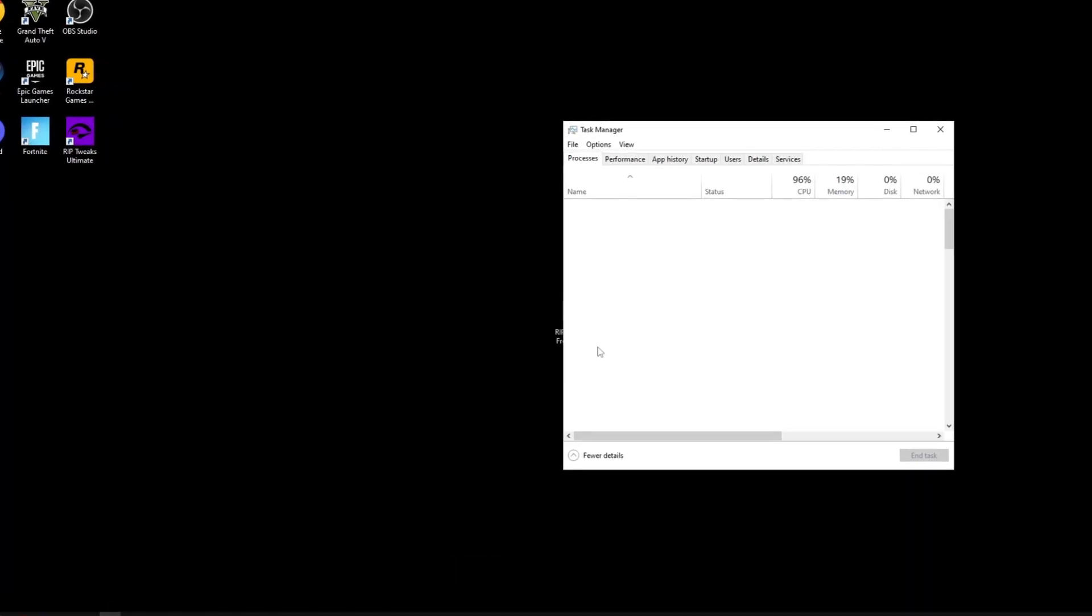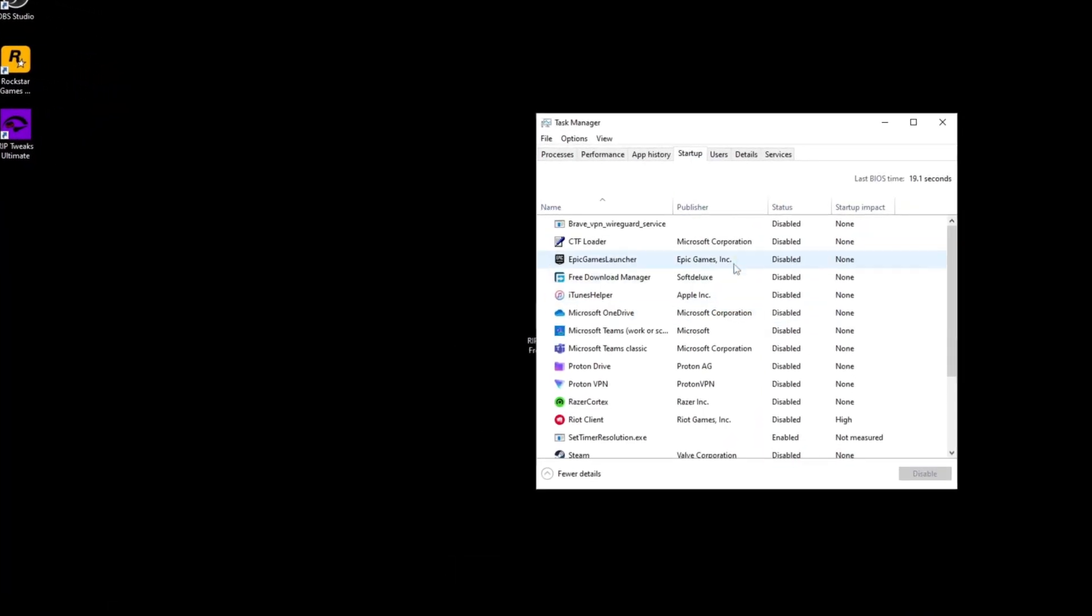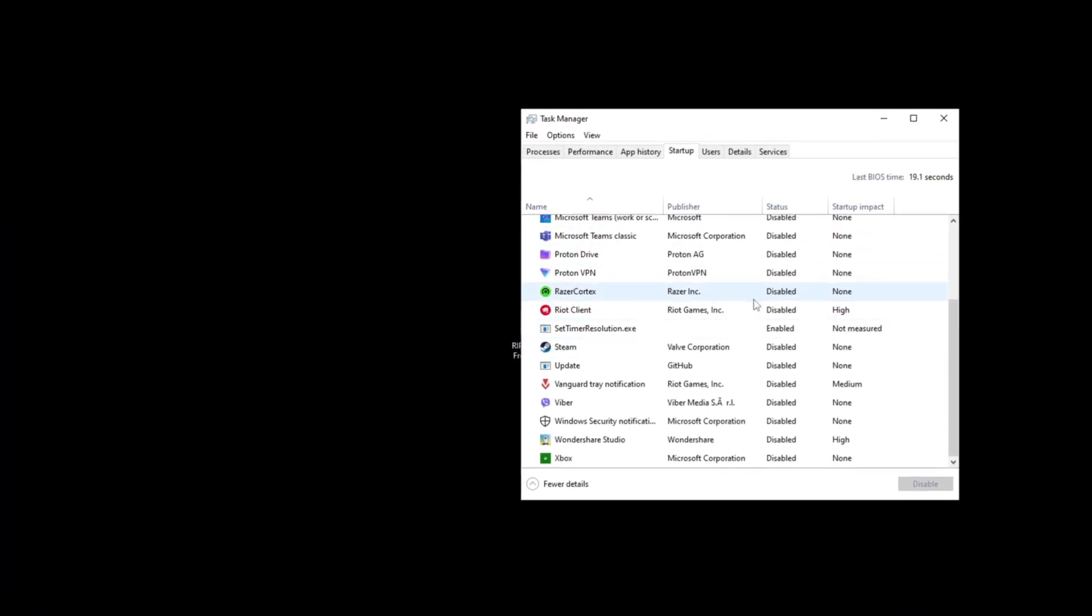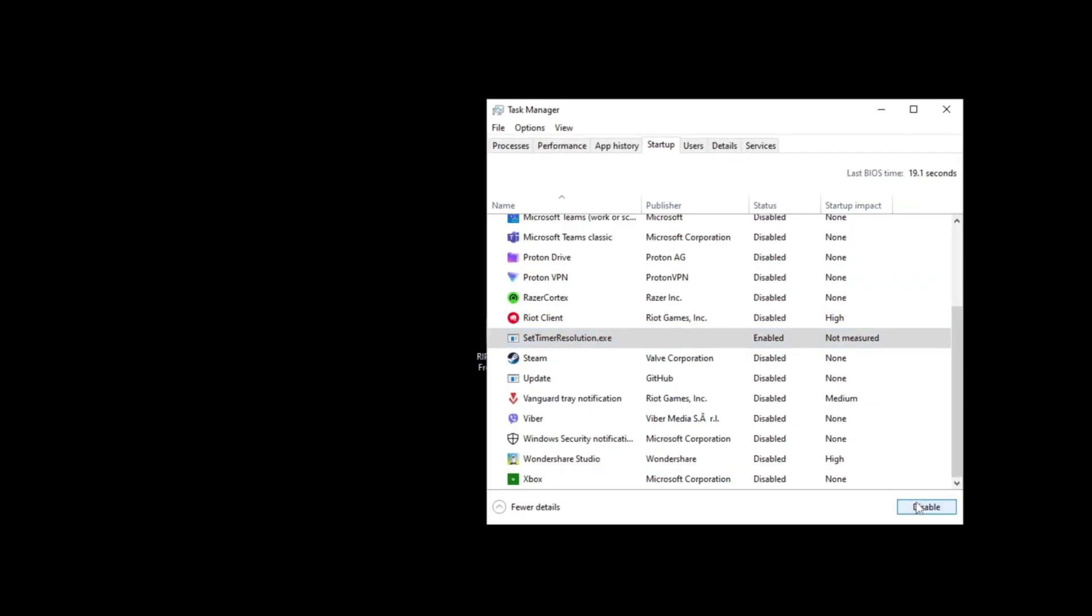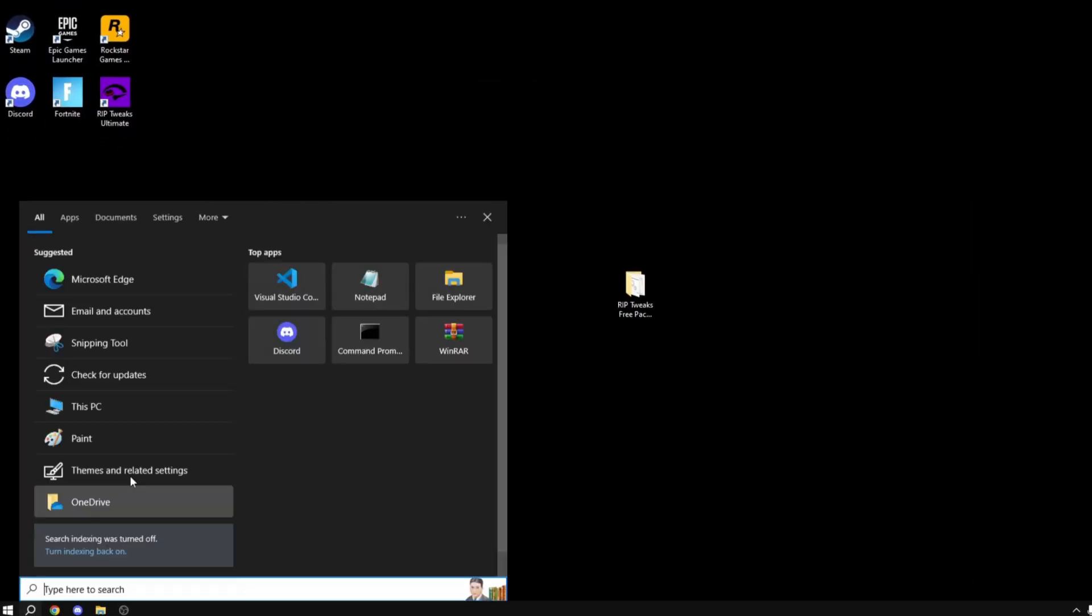Now another thing that you can do is go into the startup settings, basically the task manager, and disable everything that you have on your startup as this can lower your performance.